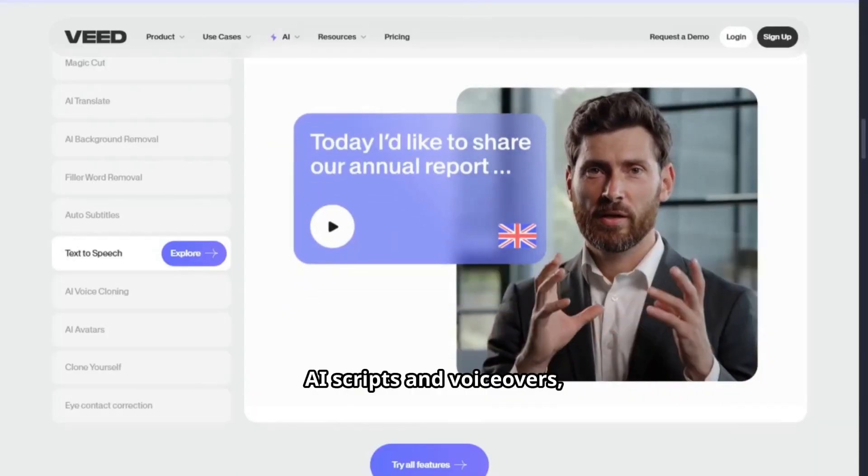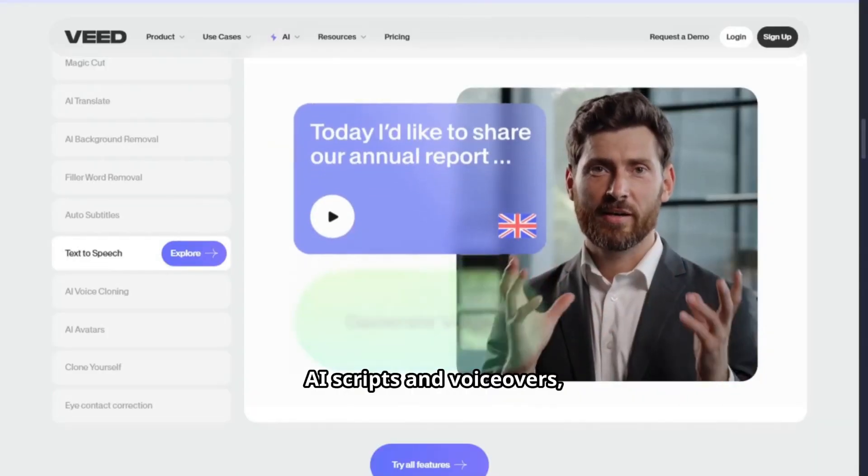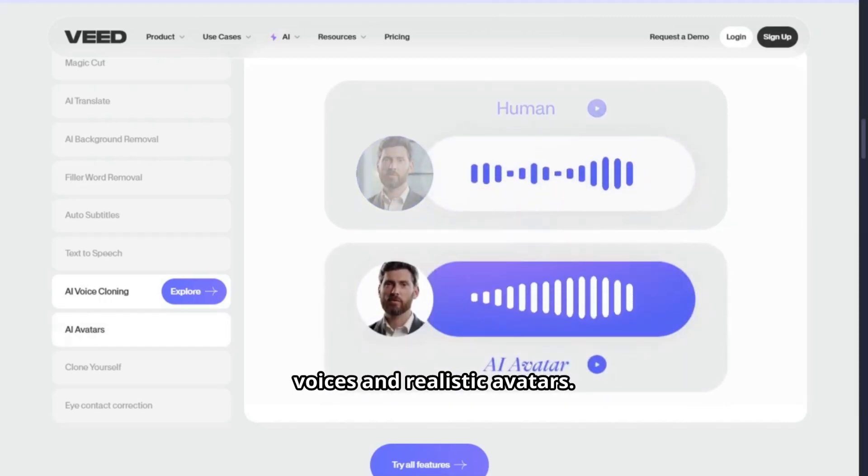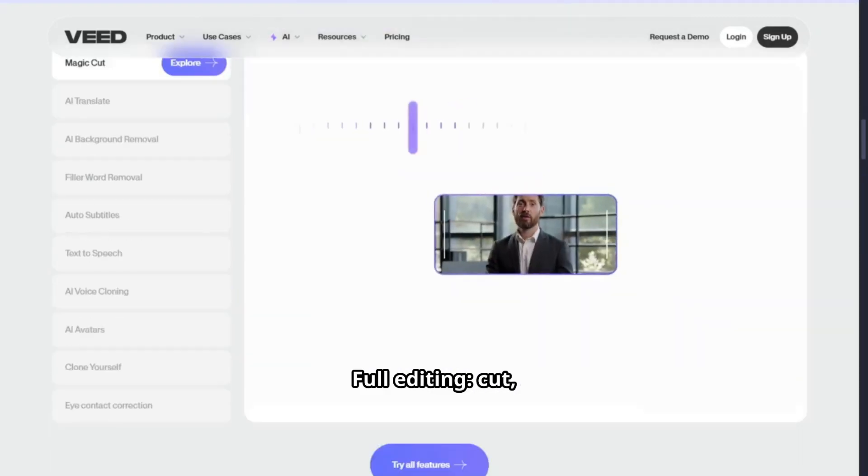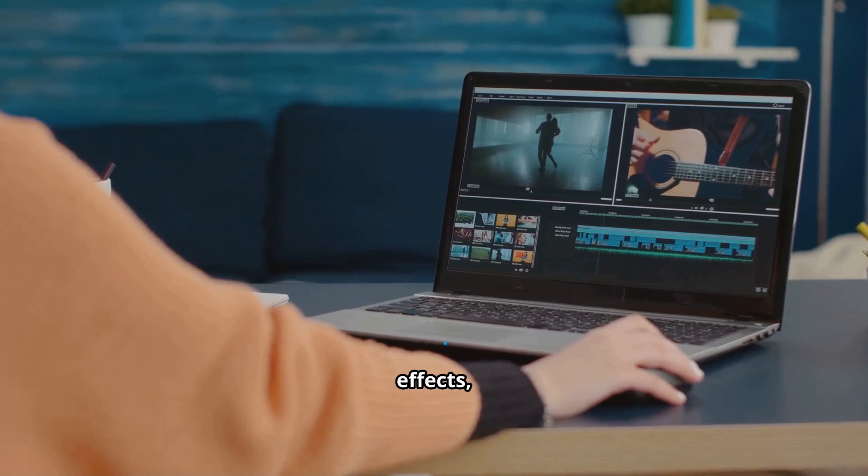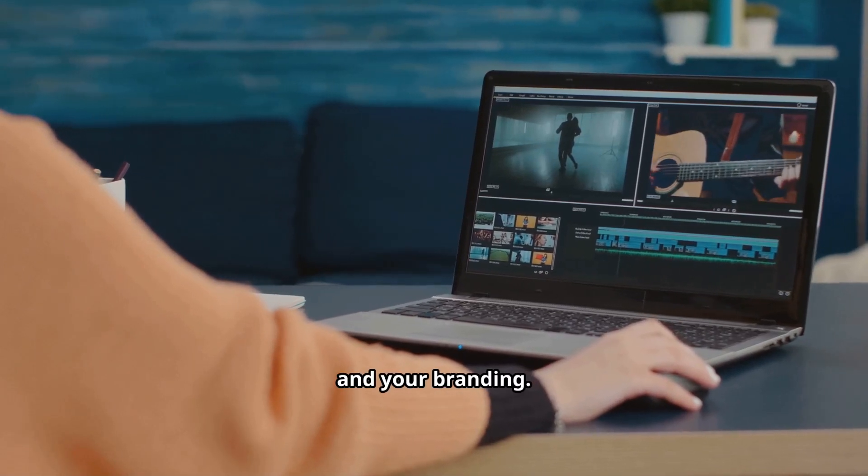AI scripts and voiceovers, including natural voices and realistic avatars. Full editing: cut, trim, add images, music, effects, and your branding.